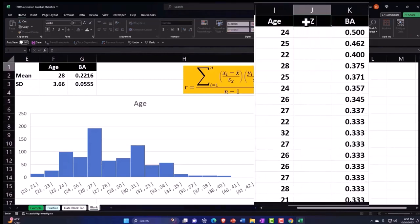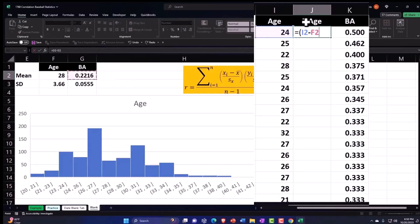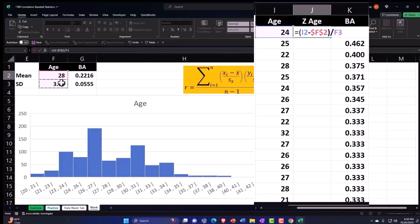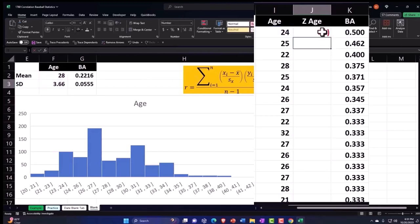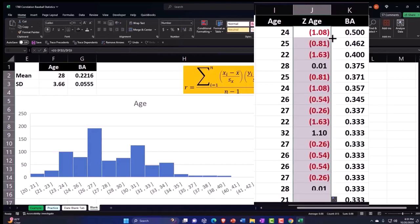We'll do our Z score. This is going to equal brackets, the 24 minus the 28. I'm going to say F4 on the keyboard and then close that up and divide it by the standard deviation. F4 on the keyboard - dollar sign before the letter and number - and enter. Then we're normalizing it.